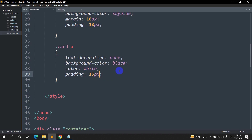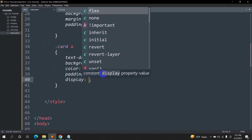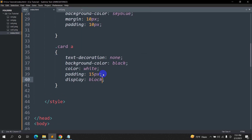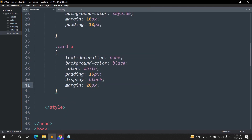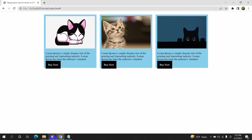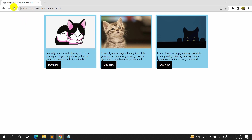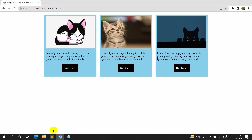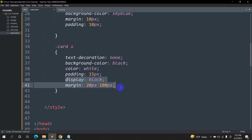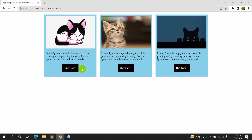The button got outside the card, so we'll set 'display: block'. We'll also set 'margin: 20px 100px' — 20px creates a gap at the top and bottom, and 100px creates a gap on the left and right to move it a little toward the center. Save and refresh to see the result.